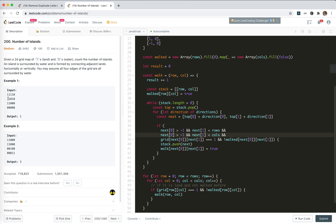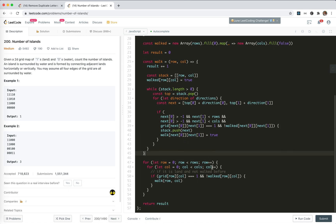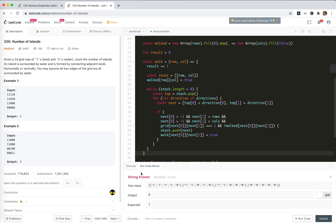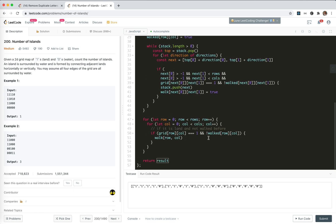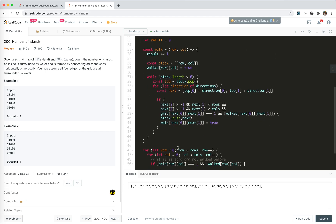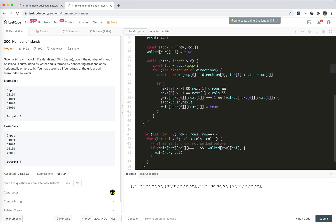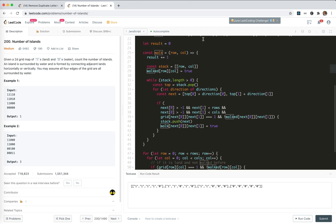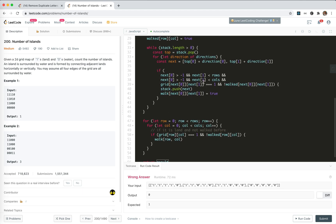We push these two in — they are all walked now. We pop this one out and walk connected neighbors. The result plus one, but we're returning zero — something's not right. There's something wrong. The walked array is initialized to all false, and when we meet a 1 that is not walked, we walk it and increment result. But it's returning zero.